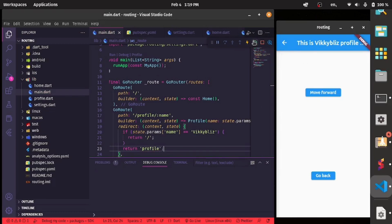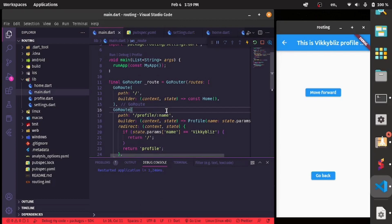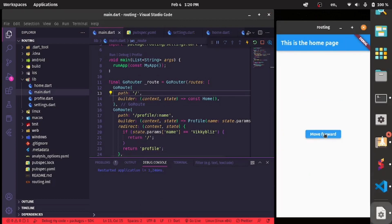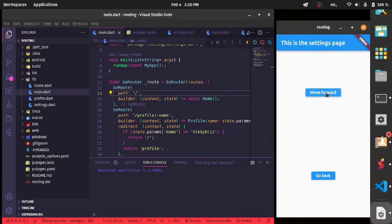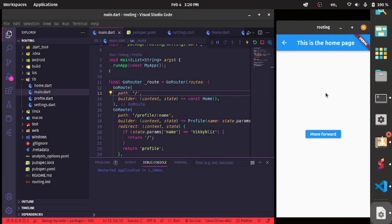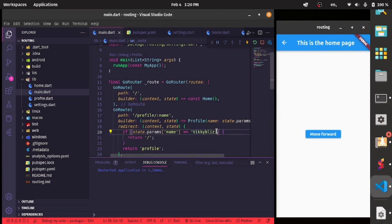After a hot restart, navigating to the settings page and then trying to navigate to the profile page, we can see it takes us back to the home page — because the parameter is equal to 'Viki Bliss'. If we change the name so it no longer matches 'Viki Bliss' and hot restart again, we can navigate to the profile page directly.